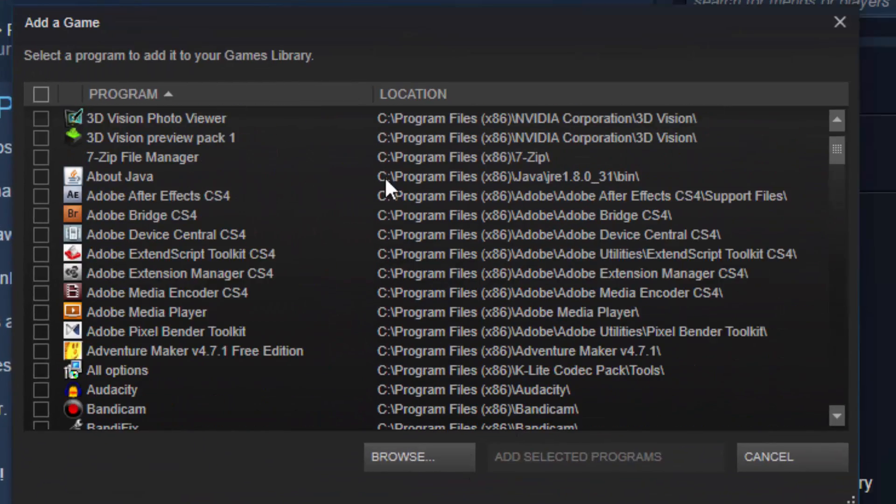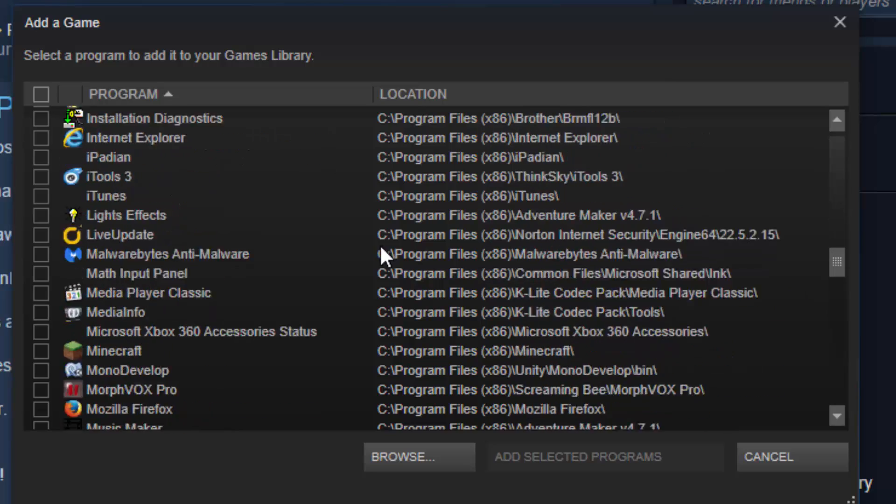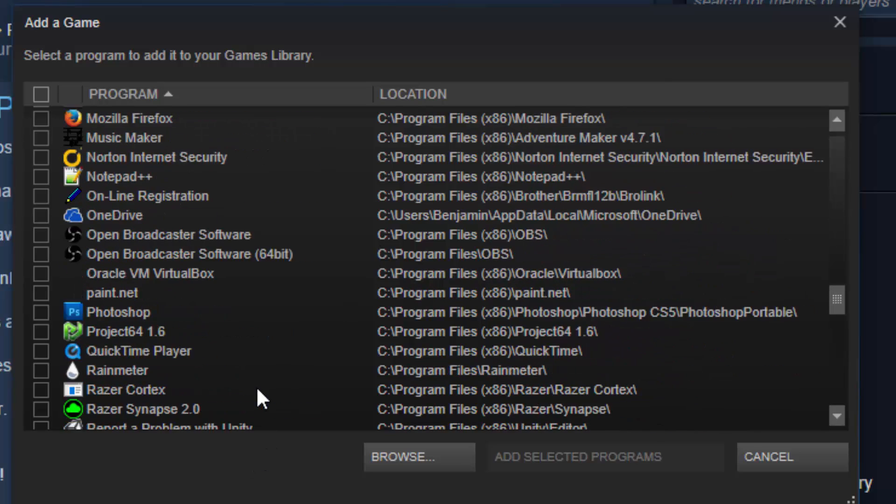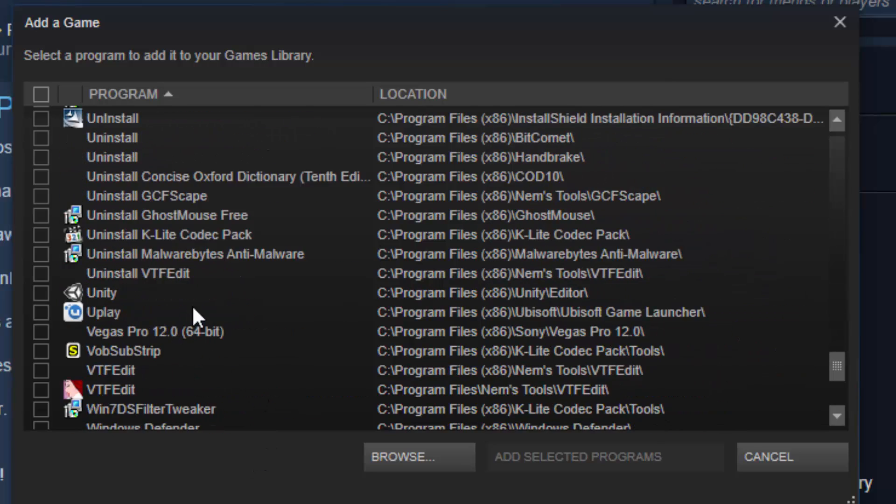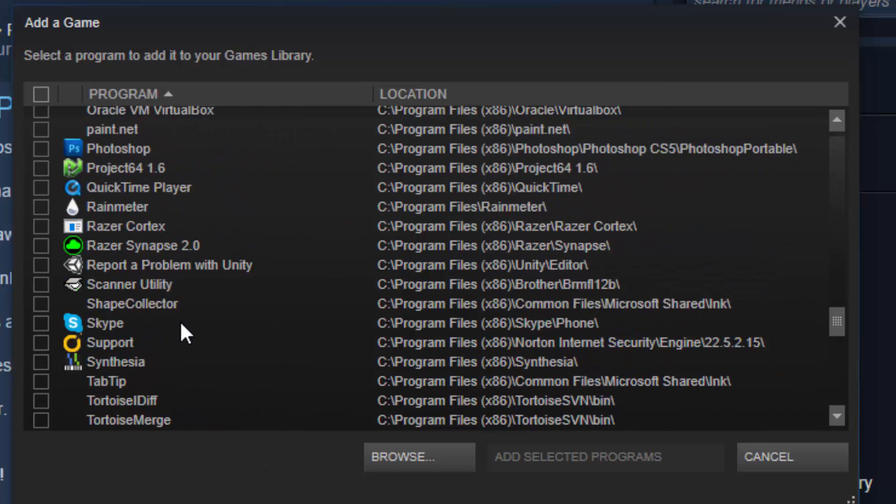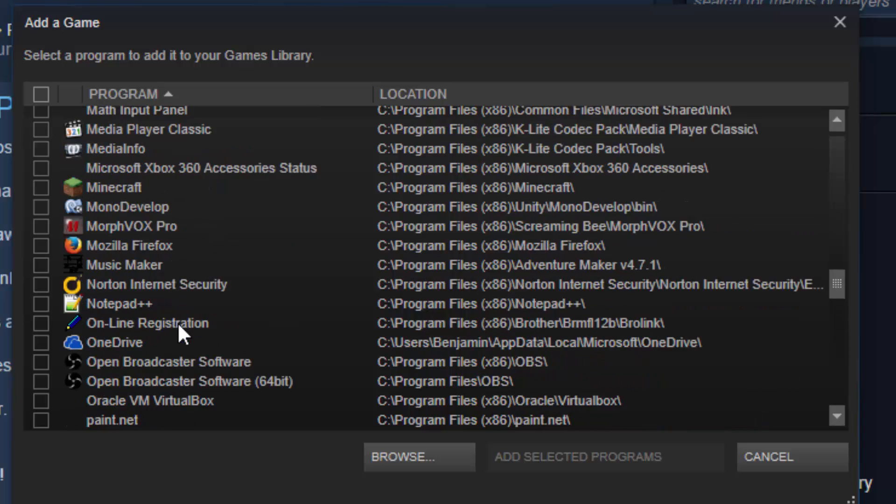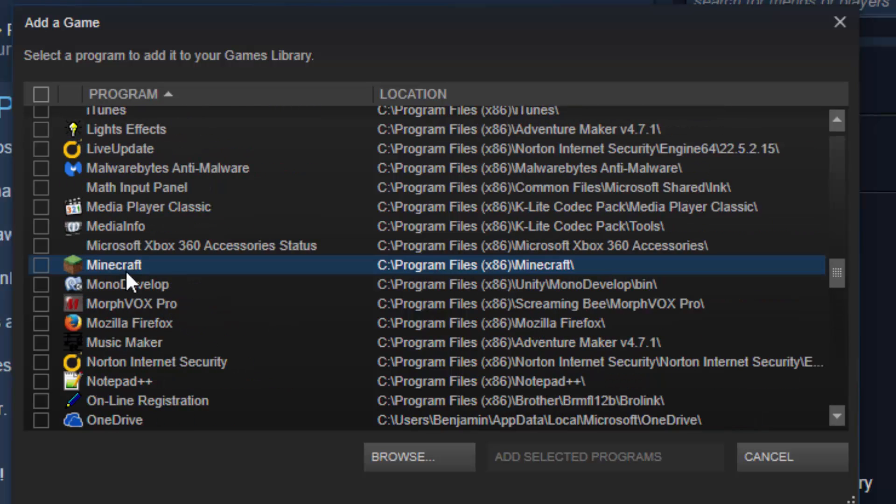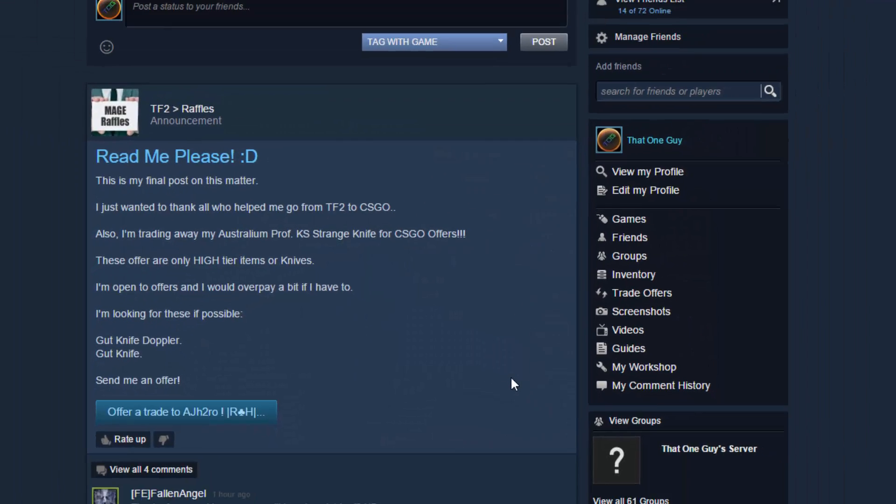If you can't find it, just press Browse and spend some time looking for it. But for this video, I'm just going to do, let's say, Minecraft. That will do. So you tick it and say Add Selected Programs.